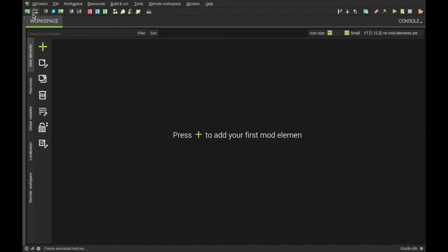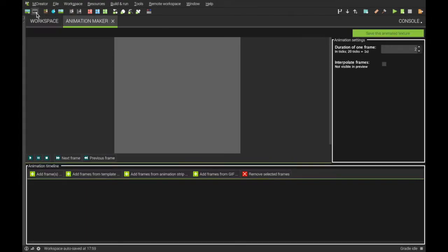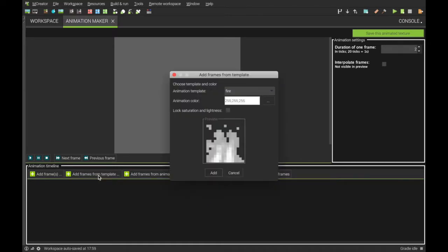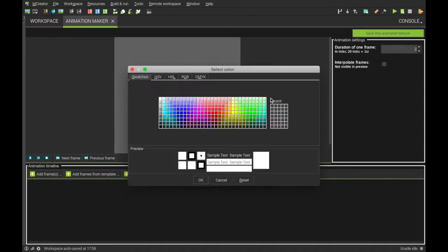So first we want to do is go up here, click on this little film icon with the plastic. And we're going to be making a custom animation for the fire. So you can either make your own and add the frames here, or you can make it the easy way by doing add frame from template. Fire.